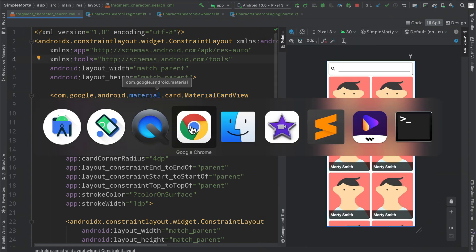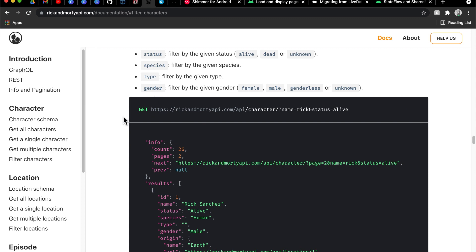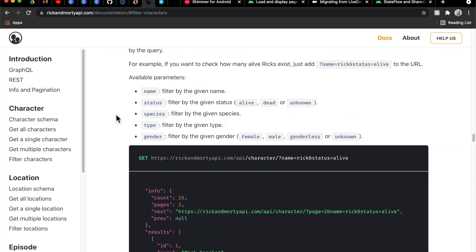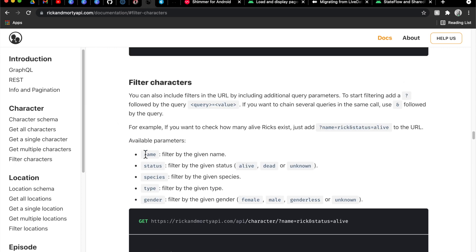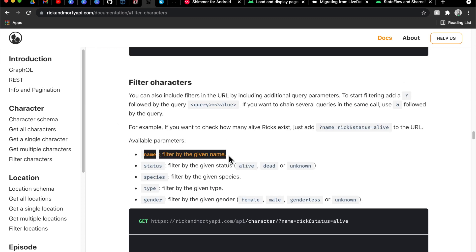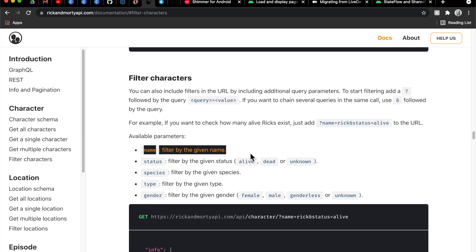Taking a look at the API here we do have the ability to filter by name which is what we're going to just implement very quickly.